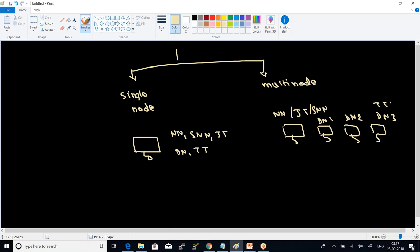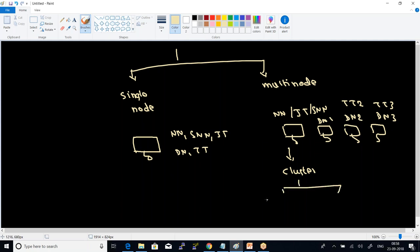On top of each data node you can have a task tracker. Whether to have separate servers for name node, job tracker, and secondary name node, or to club them together, depends on the cluster category. We have small, medium, and enterprise cluster categories.